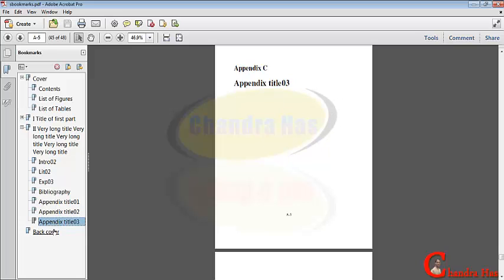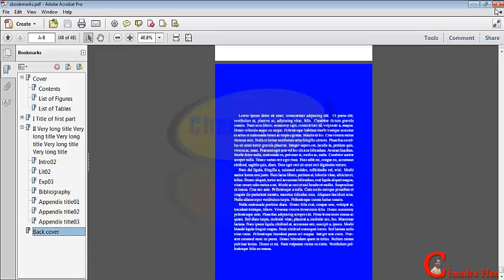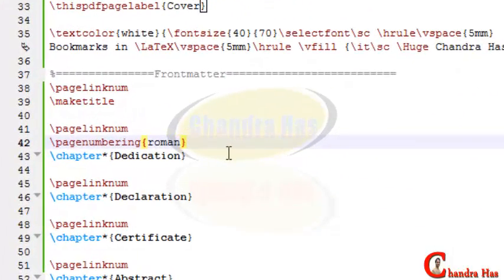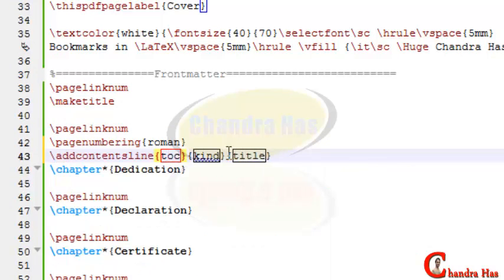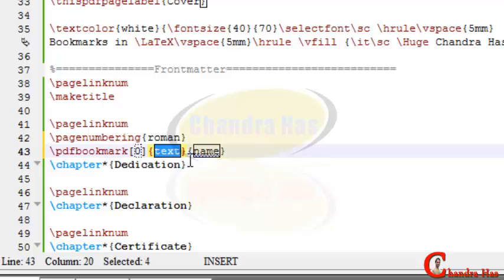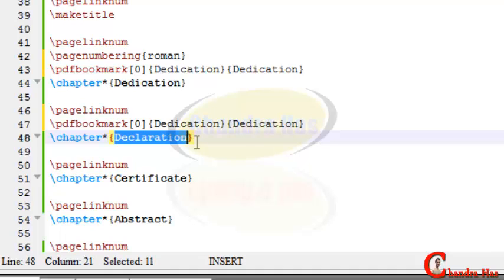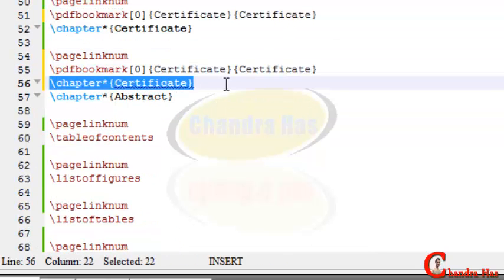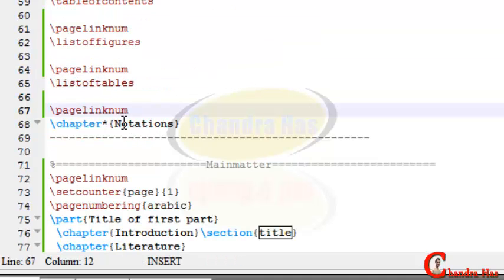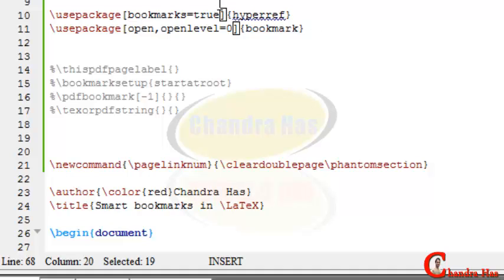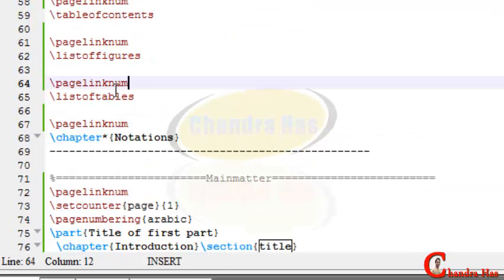Now we'll add more options in the PDF bookmark. These things we can add with \addcontentsline — this adds entries to your table of contents. If you only want to add to your PDF bookmark and not to the table of contents, then you can use \pdfbookmark. If you are using the normal tocloft package, this option will automatically go into your bookmark with the intoc option.